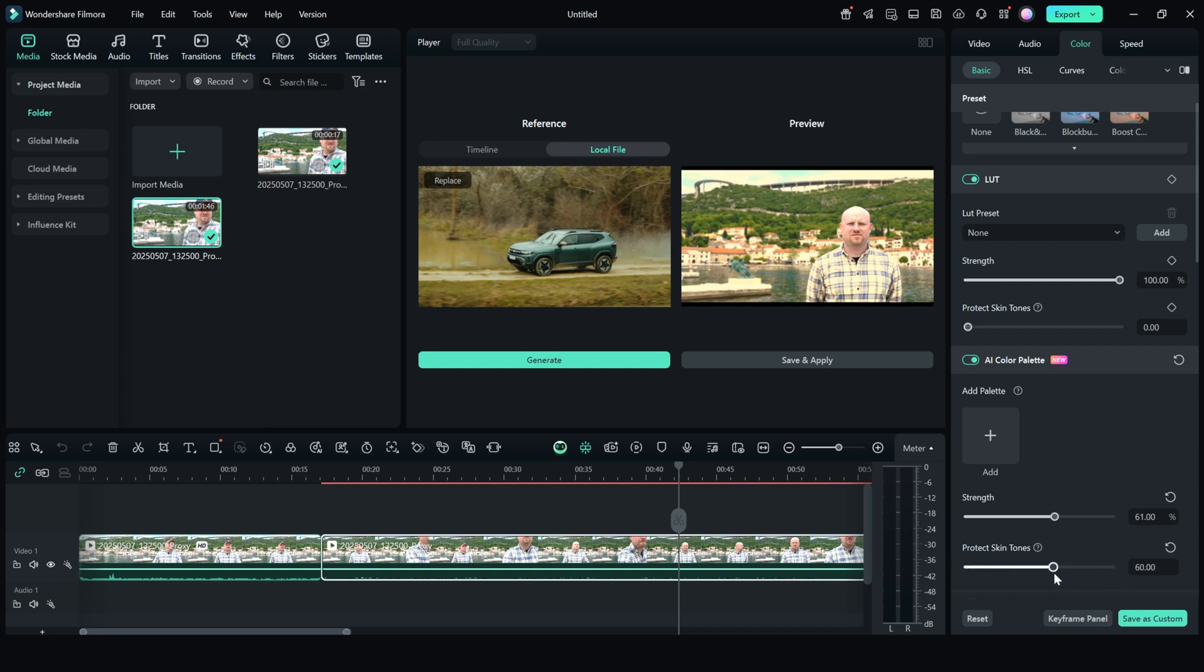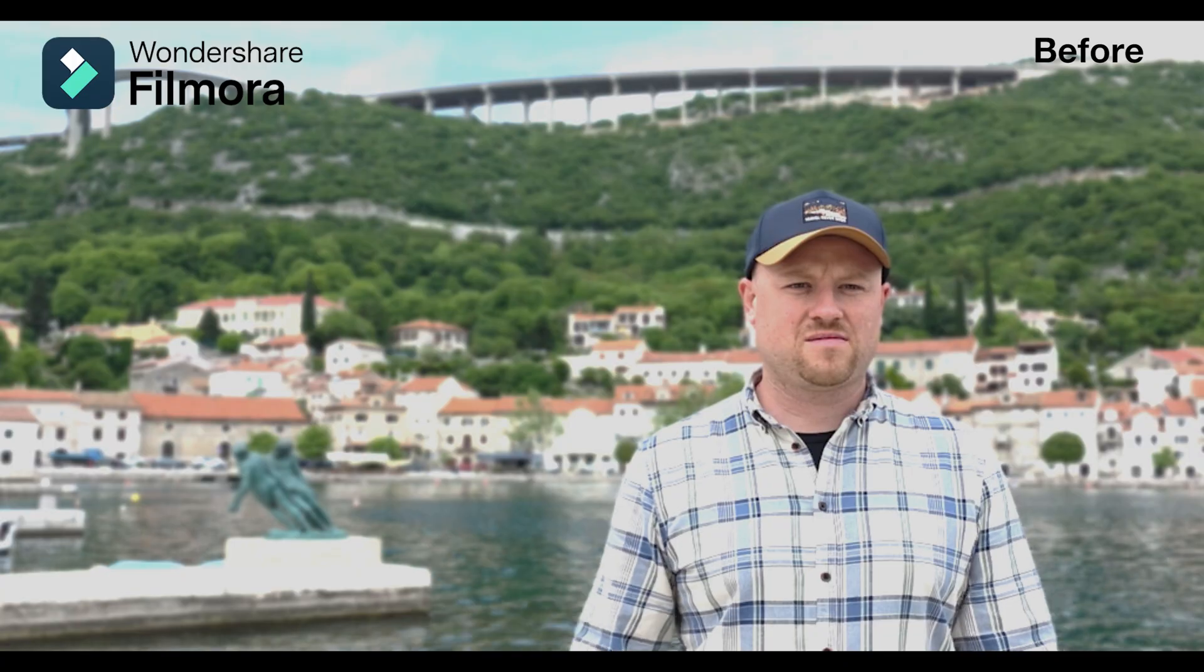Adjust the palette intensity using the slider. If the skin tone is affected, you can use the skin tone slider to adjust it and fine tune it so the skin tones will be preserved. Click and save. Let's have a look.